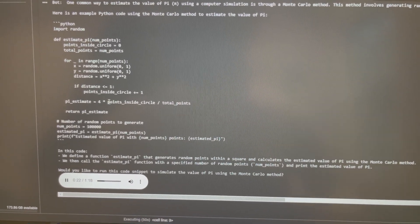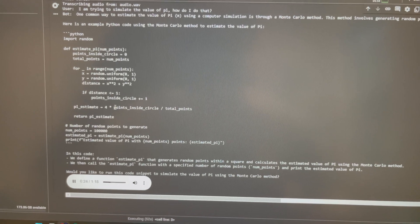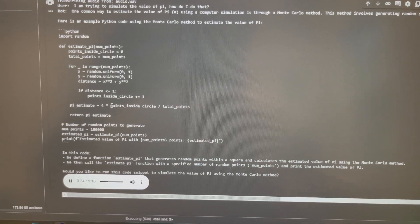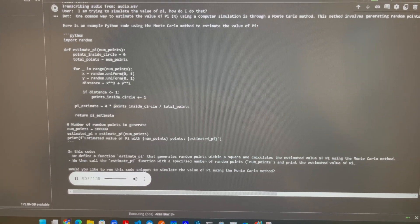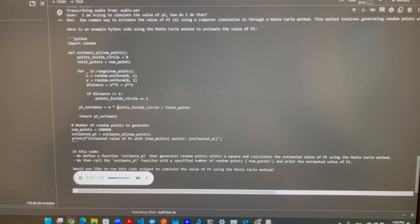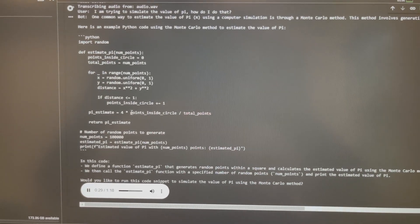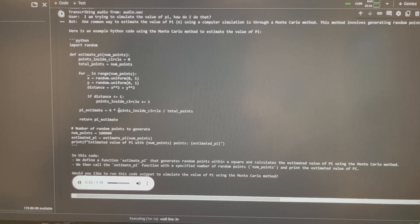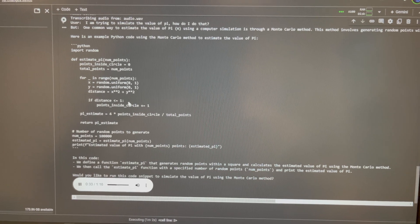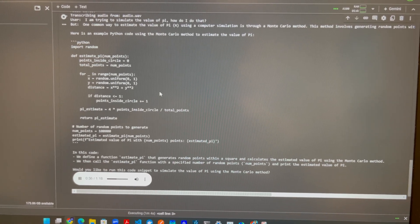Python import random def estimate_pi num_points, points_inside_circle equals zero, total_points equals num_points. For in range num_points, x equals random.uniform zero one, y equals random.uniform zero one, distance equals x squared plus y squared.